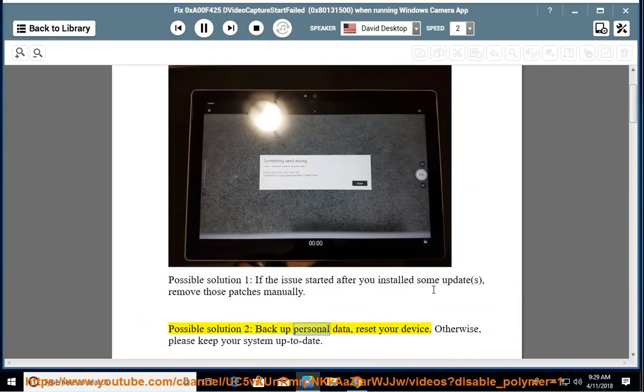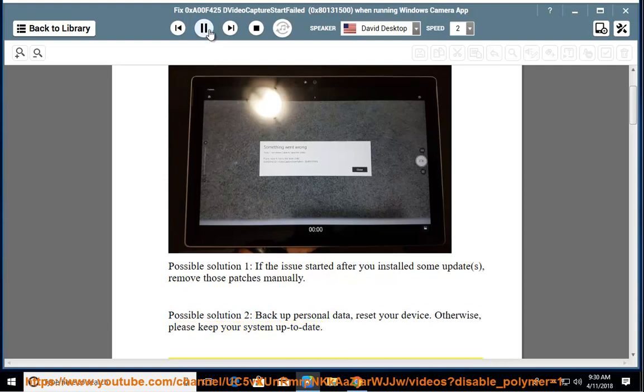Possible solution 2: backup your personal data and reset your device. Otherwise, please keep your system up to date.